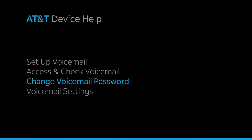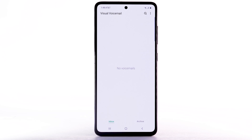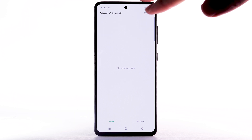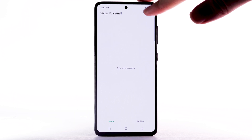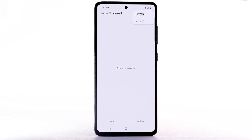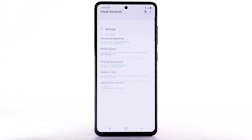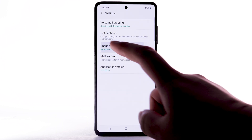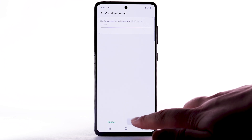Change Voicemail Password. To change your voicemail password, from the visual voicemail app, select the menu icon. Select Settings. Select Change Password. Enter the new password, then select Continue.